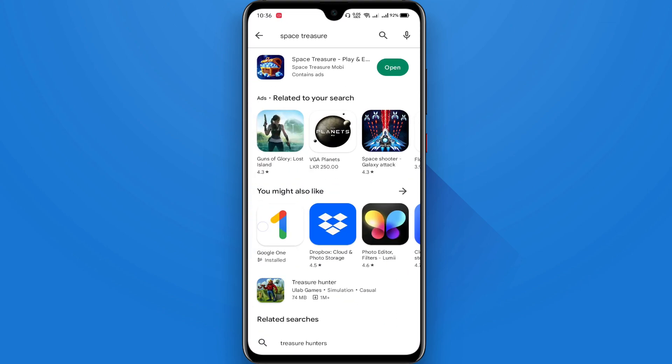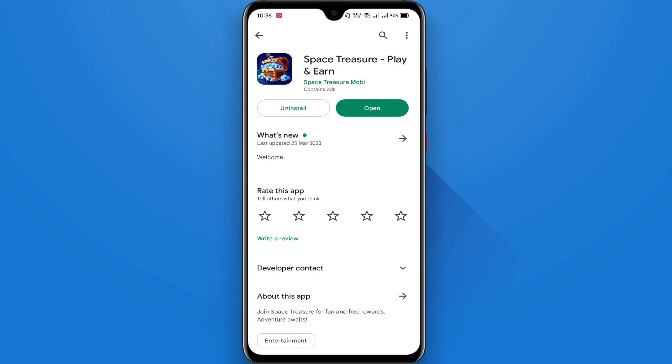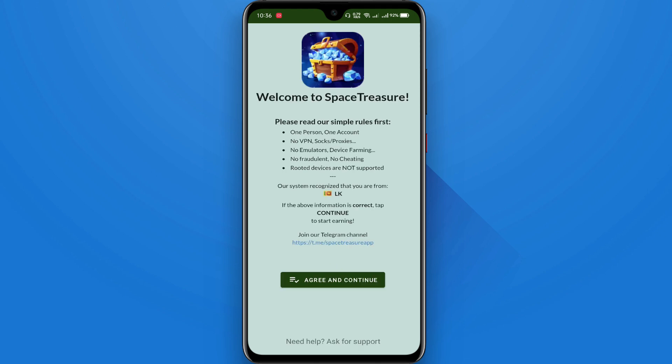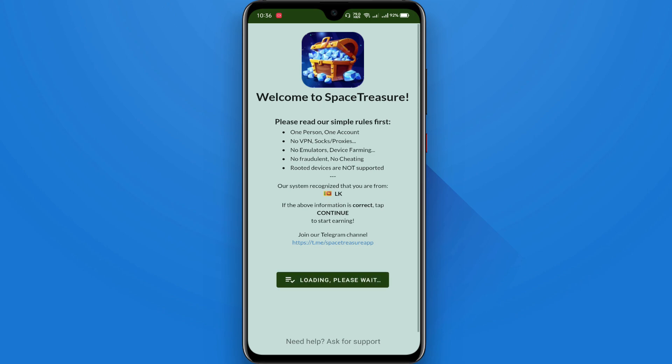If you want to download the app, you can download the app. Click on the button and open the app. Click on the app to download it.